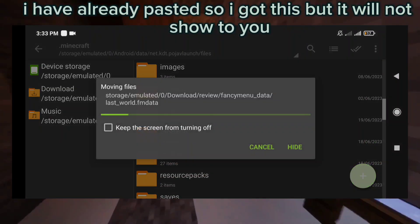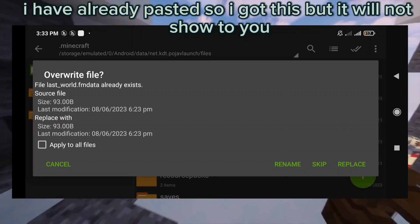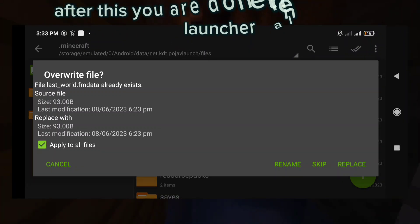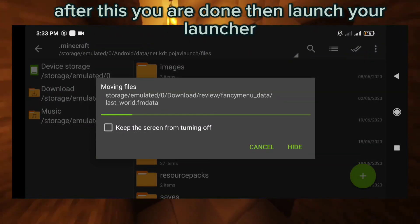I have already pasted so I got this, but it will not show to you. After this you are done, then launch your launcher.